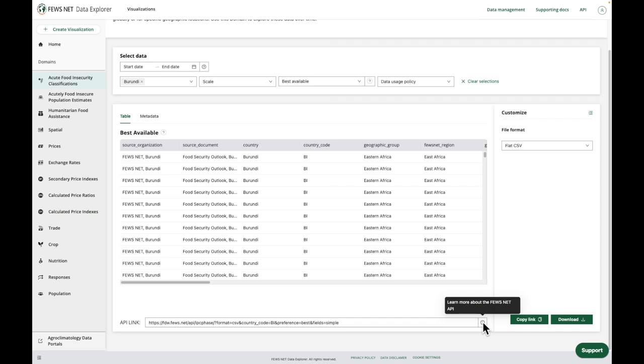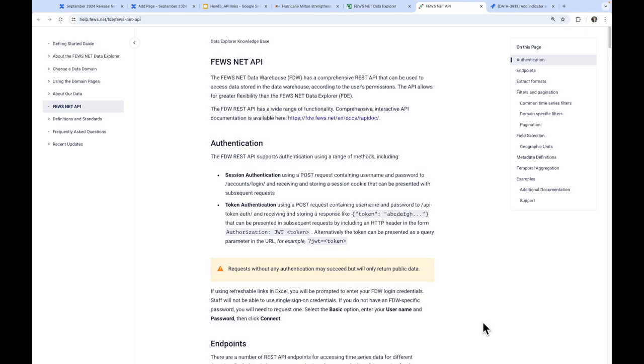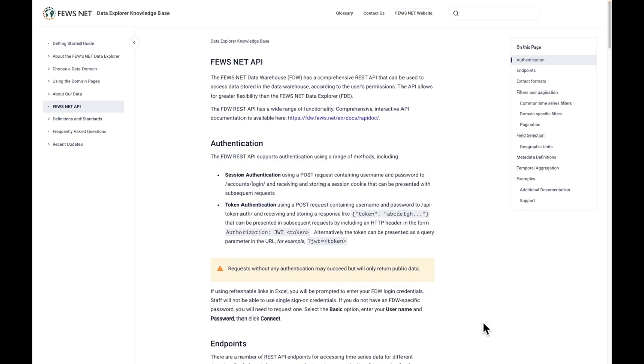This takes us to the Data Explorer knowledge base. On this page, we have an introduction to the capabilities of the API. By exploring this documentation, you'll find new options for accessing FEWS NET's data with added flexibility.